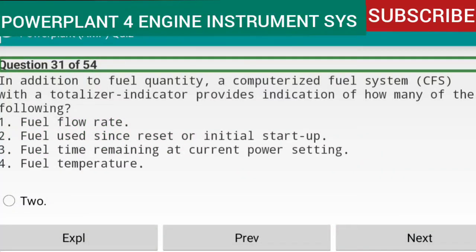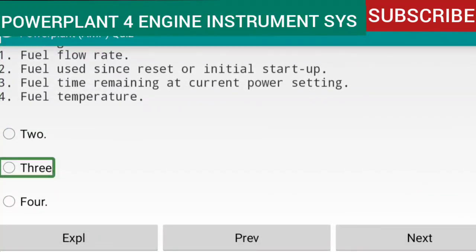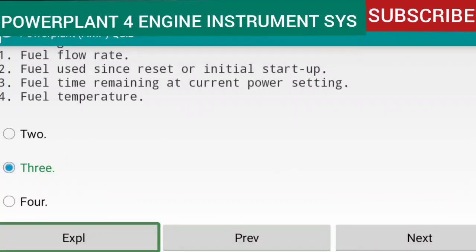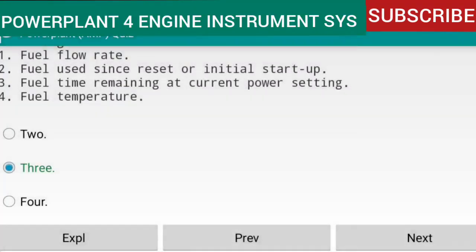Question 31 of 54: In addition to fuel quantity, a computerized fuel system (CFS) with a totalizer indicator provides indication of three of the following: fuel flow rate, fuel used since reset or initial startup, and fuel time remaining at current power setting. The CFS provides the pilot with fuel flow information in pounds per hour or gallons per hour, gallons or pounds remaining, time remaining at the current power setting, and gallons used from initial engine startup. Reference: AMTP Chapter 16.